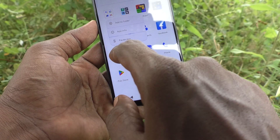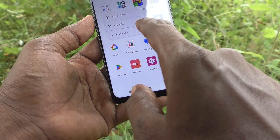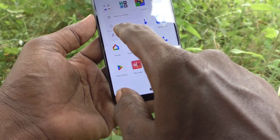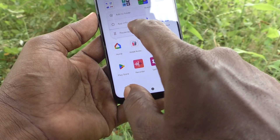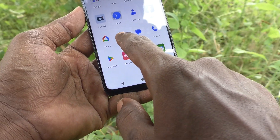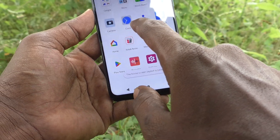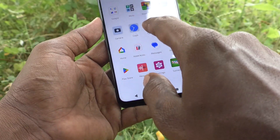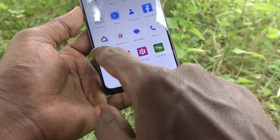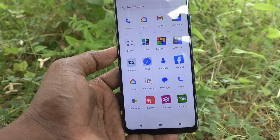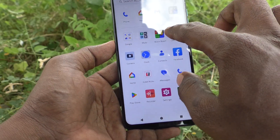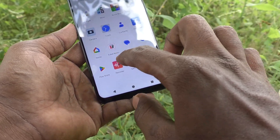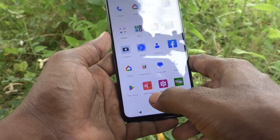Now, after enabling this, you cannot uninstall any app from the home screen. I would like to uninstall this one, but it cannot be done because it is locked. You also cannot move or rearrange anything — the home screen layout is completely locked.